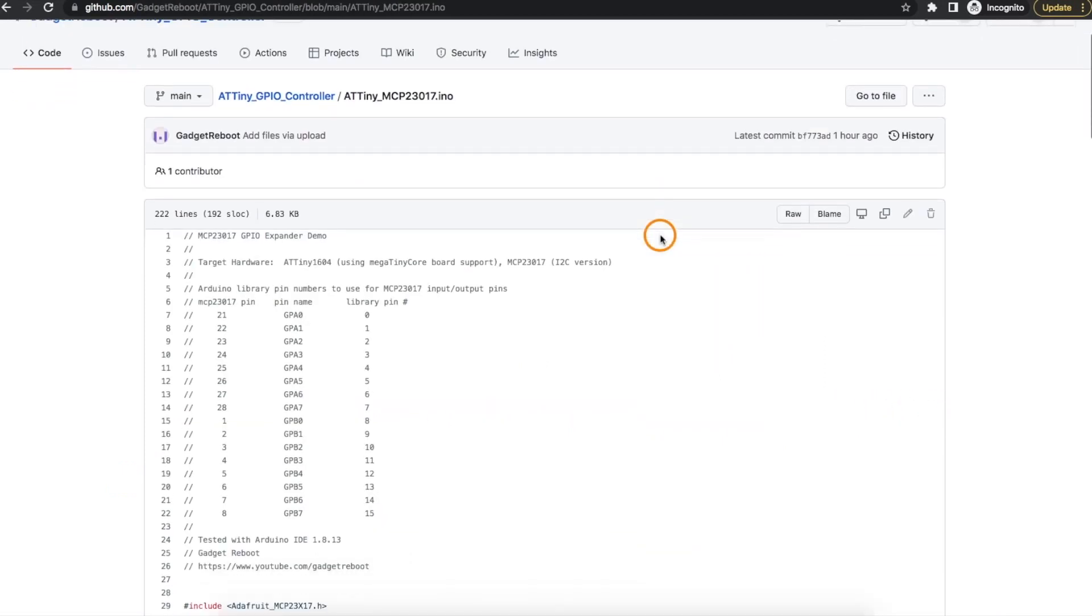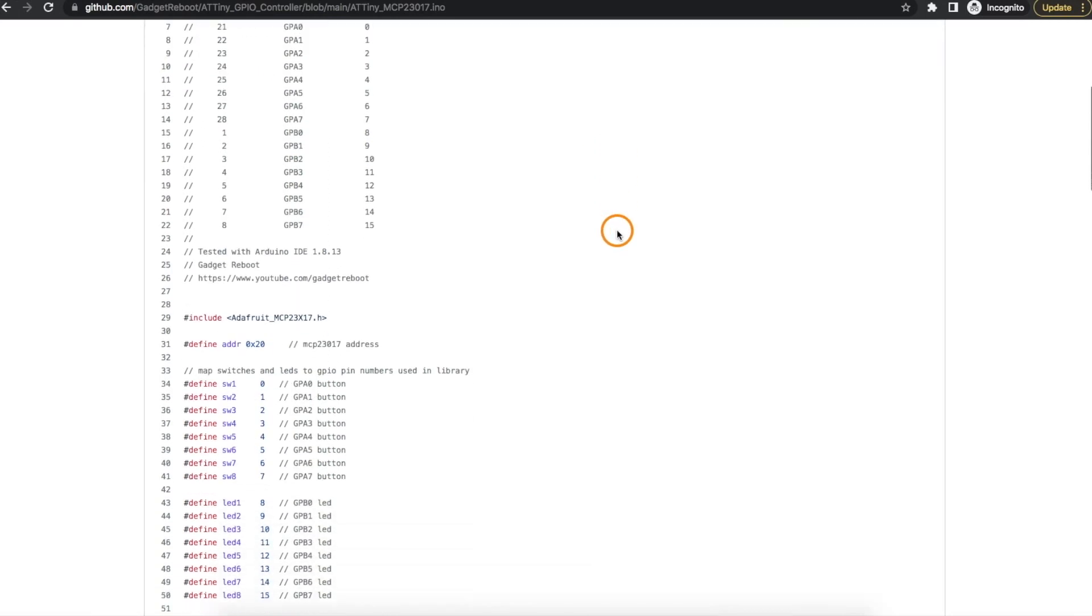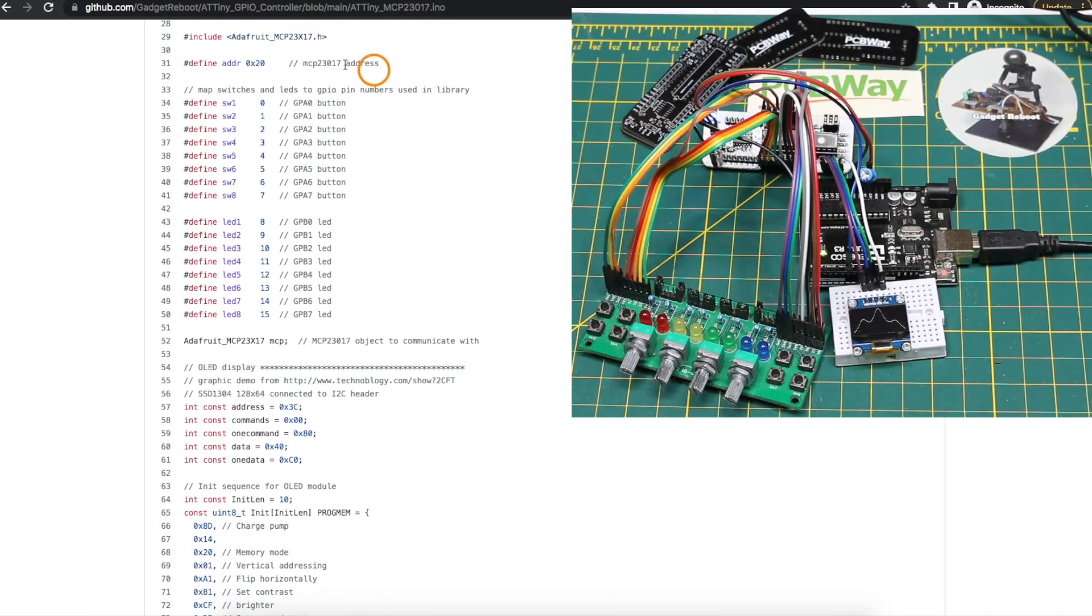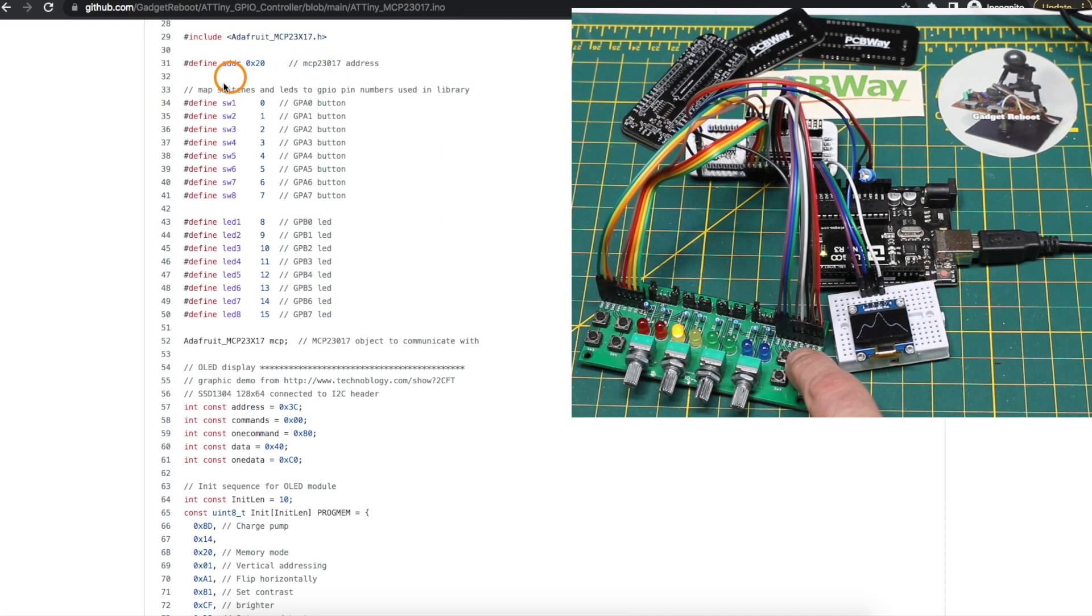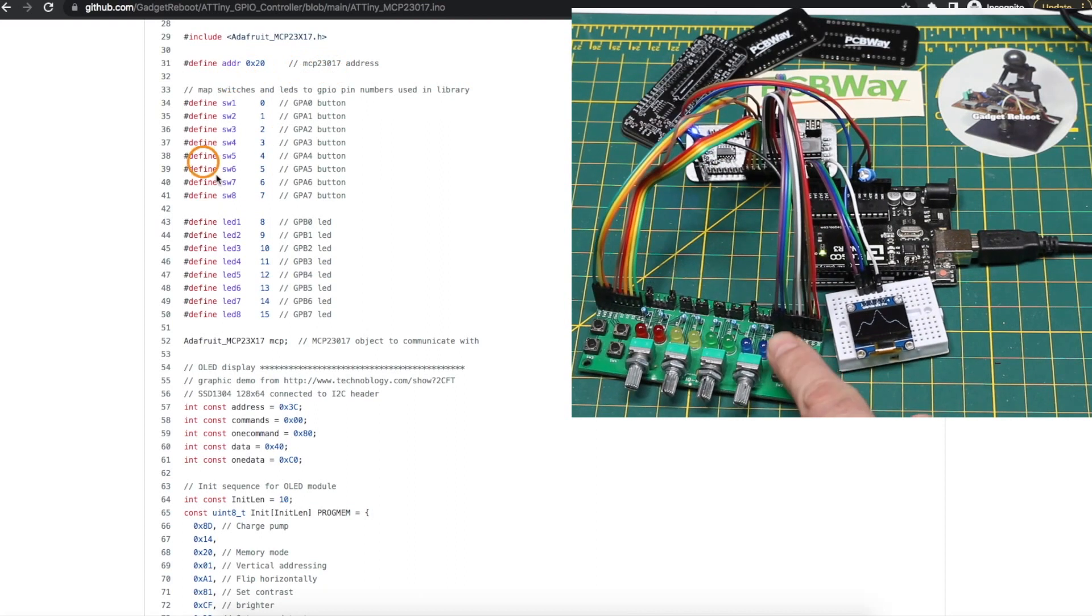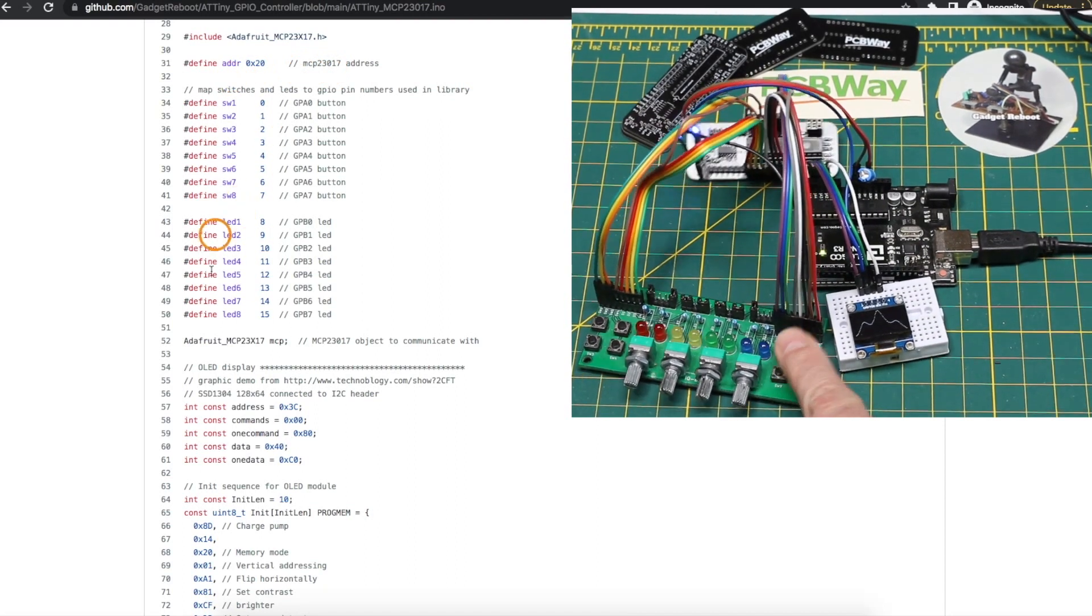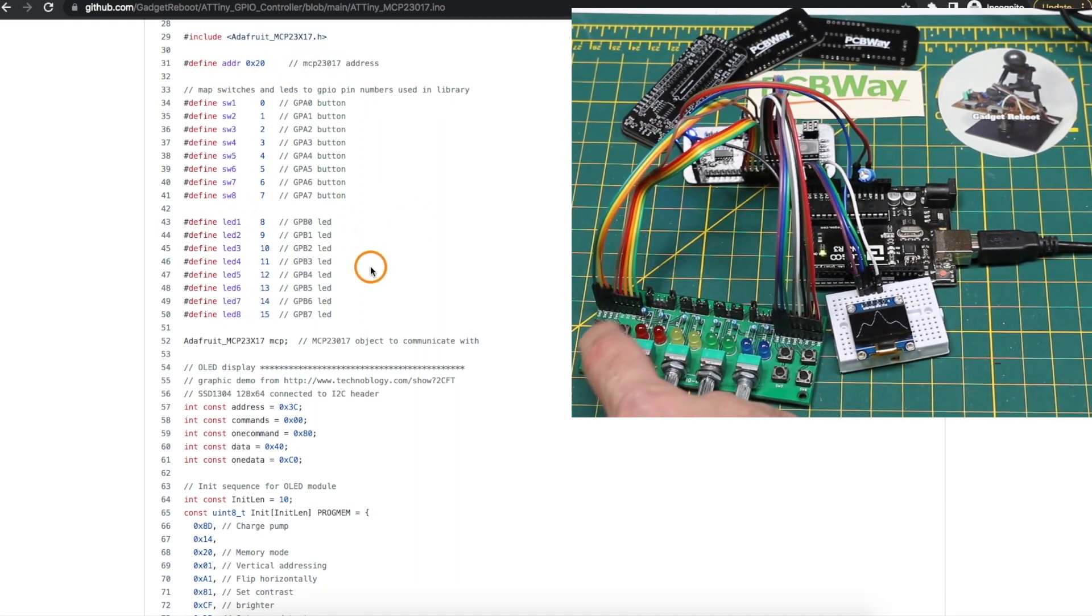The sketch I'm using is similar to previous MCP23017 sketches so the difference in this one I'm using the GPIO expander to read in eight switches and control eight LEDs on a separate board.